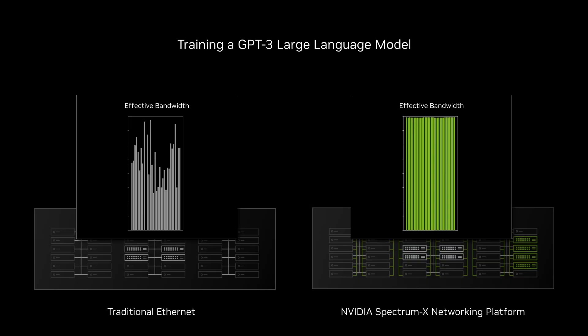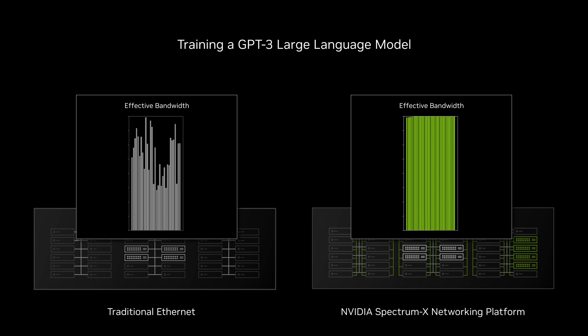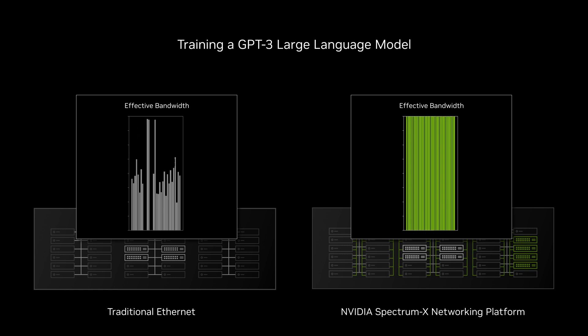In this real-world example, Spectrum X delivers 1.7 times higher performance in terms of performance per GPU, power efficiency, training time, and total cost of ownership.